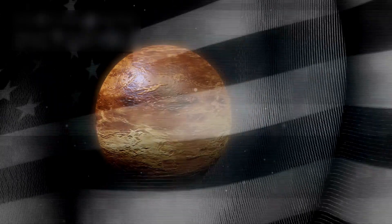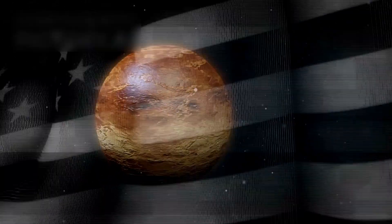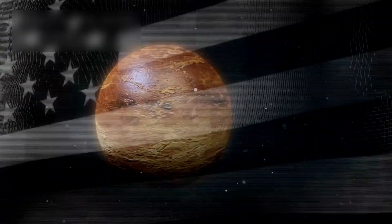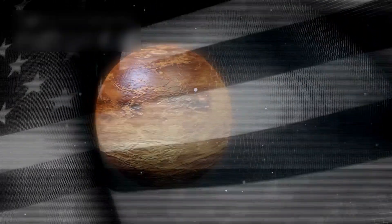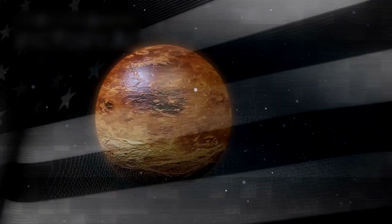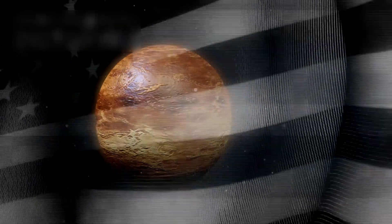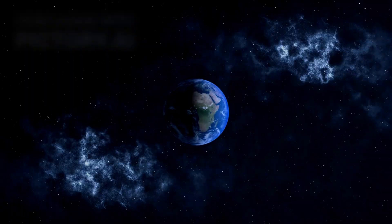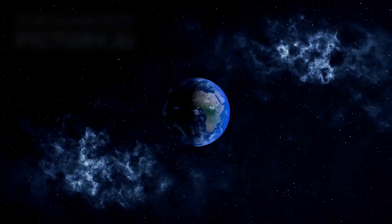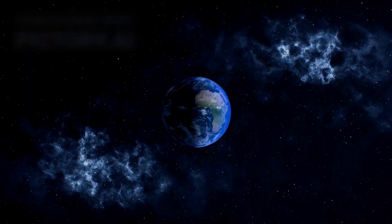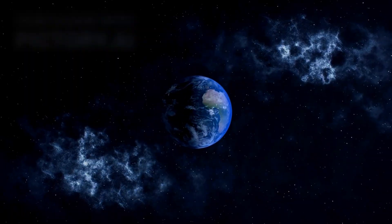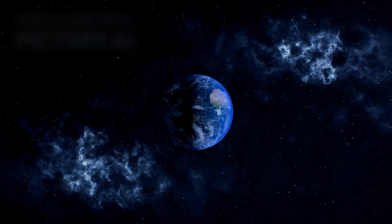Their Venus exploration campaign was known as the Venera Program, named after the Russian word for Venus, Venera. It began in 1961 and continued until the early 1980s. While the US focused on reaching the Moon, the Soviets directed their efforts toward the second planet from the Sun.